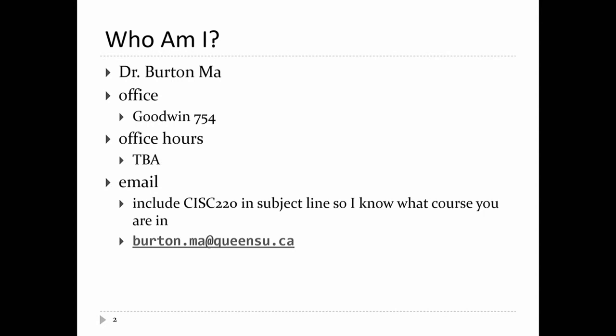If you need to find me, I'm in Goodwin Hall, office room 754. Office hours — I haven't settled on office hours yet this year; I'll put them on OnCue as soon as I have finalized hours. If you're going to email me, please put CISC 220 in the subject line so I know what course you're talking about. I teach more than one course per term and the courses are very large, so it's hard to track down which course you're in otherwise.